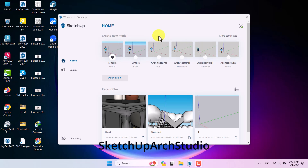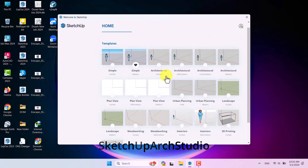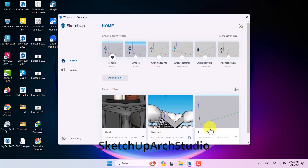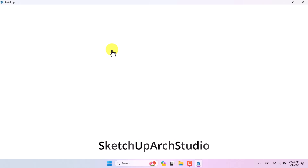SketchUp 2024 basic 3D modeling for beginners. I'm going to show you how we can create 3D models, very simple for beginners. I open SketchUp and you can see different types of templates. If I click on 'More Templates' I can see templates related to different unit and measuring systems. My favorite is 'Simple Meters.' I'll click on that option and start the work.